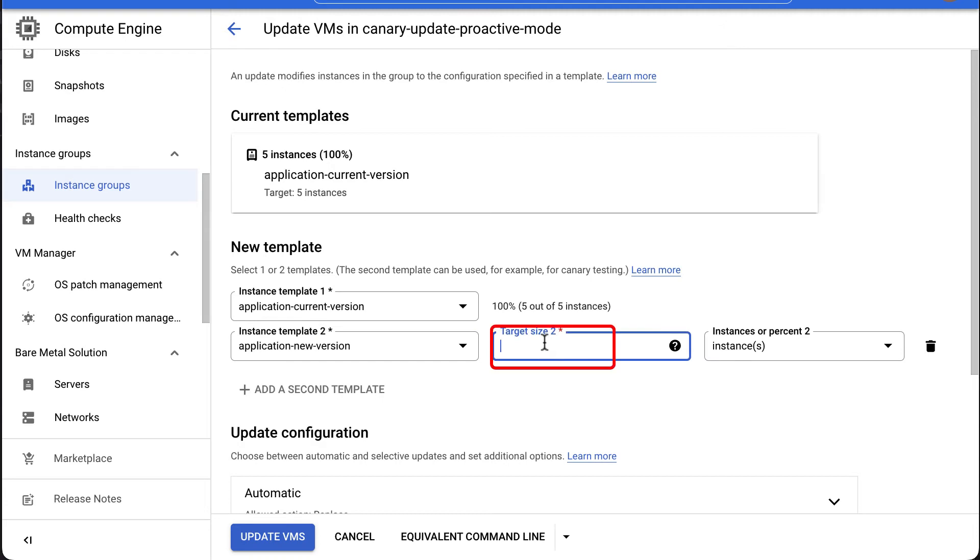Under Target Size, enter the percentage or fixed number of instances you want to use to canary the new instance template. For this example, we will specify one instance. This means that 20% of the instances will be updated, while the other instances will remain on the current version.